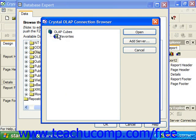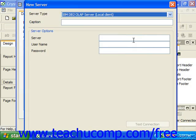If the OLAP server to which you wish to make the connection isn't displayed in this list, you can click the Add Server button to establish a connection to the desired OLAP server. In the New Server dialog box, you can specify the type of OLAP server and any additional logon information needed in order to establish the connection.